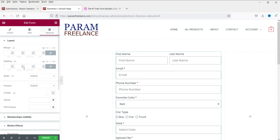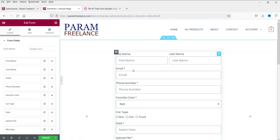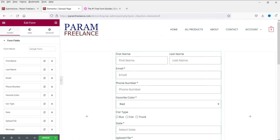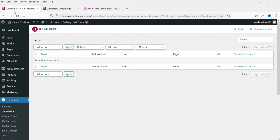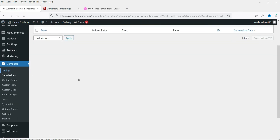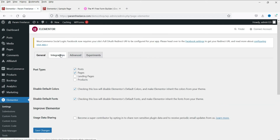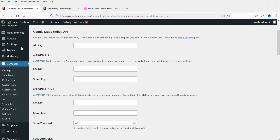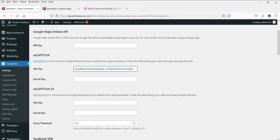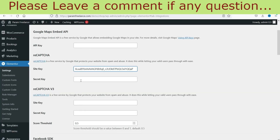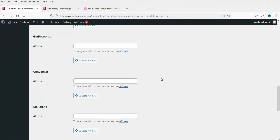Now let's see how to add reCAPTCHA to the contact form. Go to the Elementor dashboard, then Elementor Settings, and click on 'Integrations'. Here you'll find the reCAPTCHA Site Key and Secret Key fields. If you don't have keys, go to google.com/recaptcha, add your domain, and get the keys. Copy and paste the Site Key and Secret Key, then save the changes.